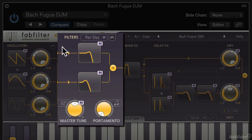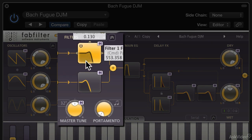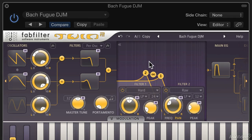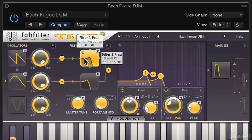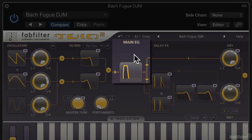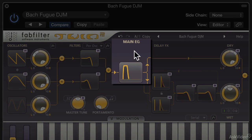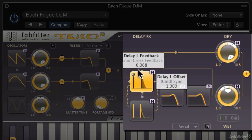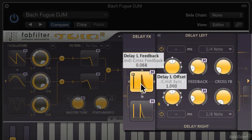The signal then passes to a filter section here, and again these have a separate pop-out section where you can tweak them individually. Signal then passes to the main envelope generator, and on to two delay effects, which are also configurable.